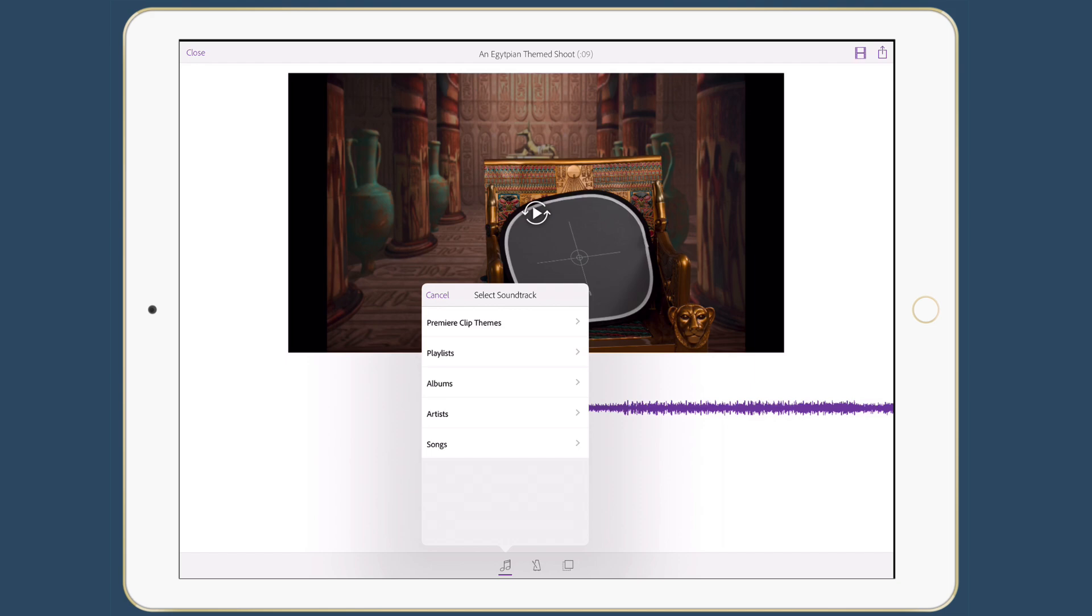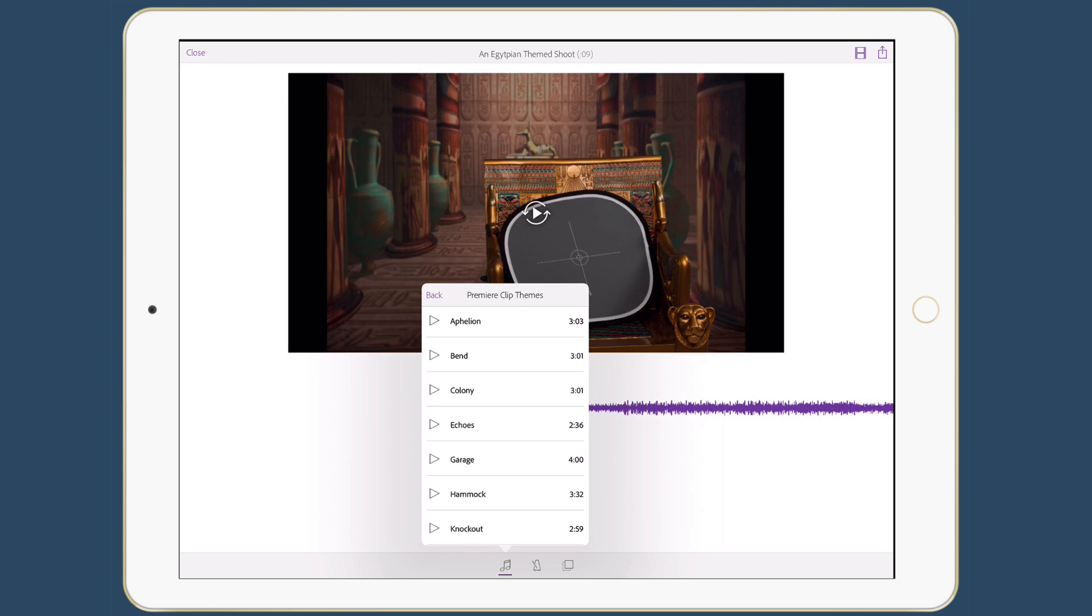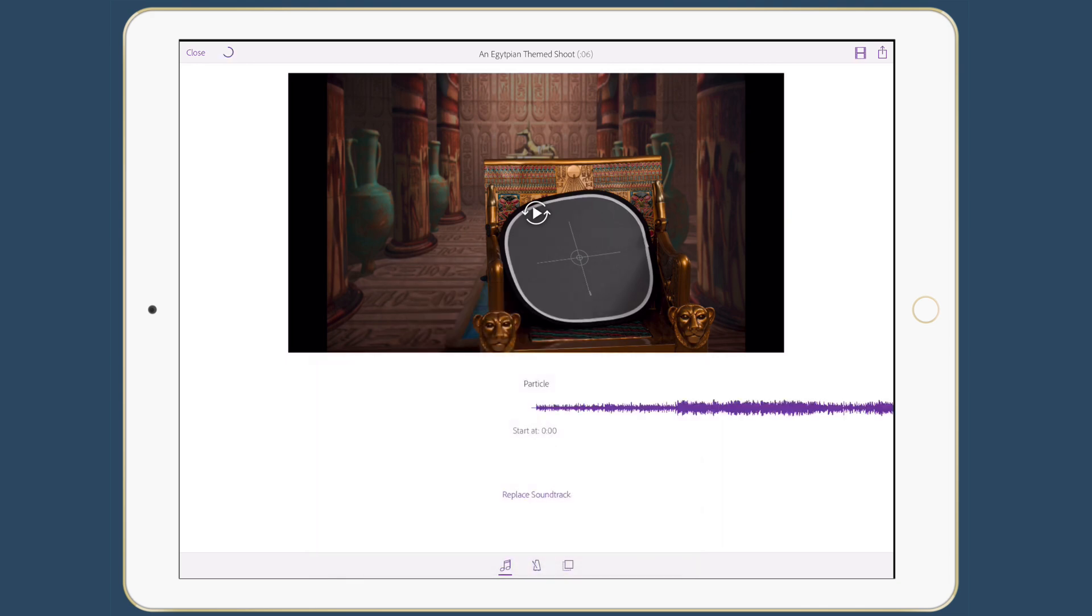I have some royalty free options here in the Premiere Clip themes, or I can go to my own playlist, albums, artists, and songs to pick my own music, but I'll stick to the royalty free music. That way I know I won't get in trouble later. And so for example, I can pick something like particle. I'll add particle in. It replaces it.